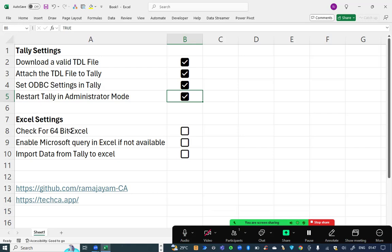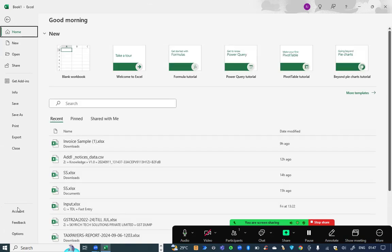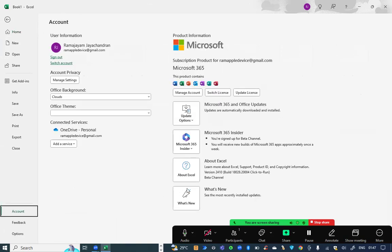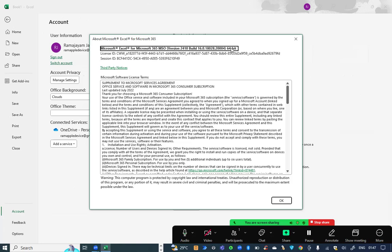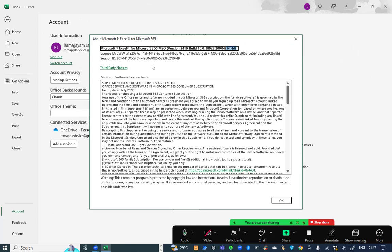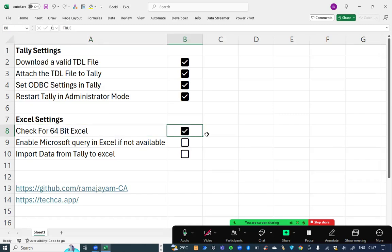First thing in Excel, I need to check whether my Excel is 64 bit or not, for which I need to go to file, account, about Excel, where I will find my version as 64 bit or not, here in the top. If it is 32 bit, I request you to uninstall and update for a 64 bit version. Now, mine is 64 bit, I can proceed on.